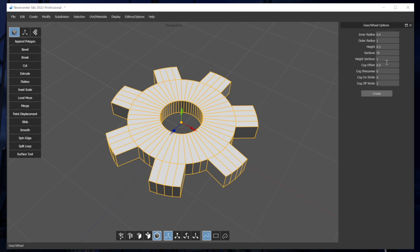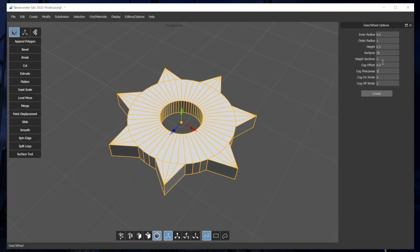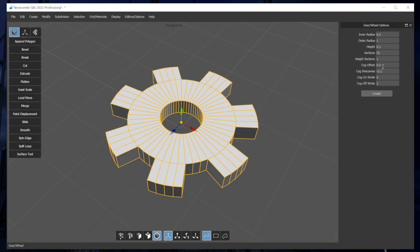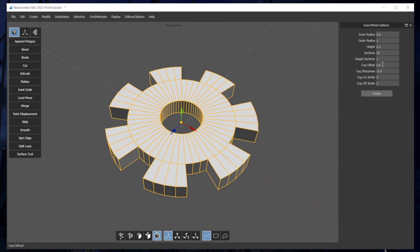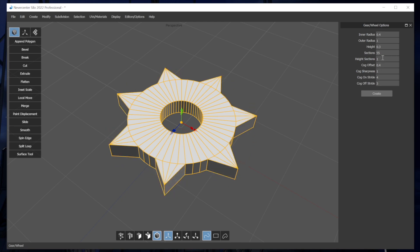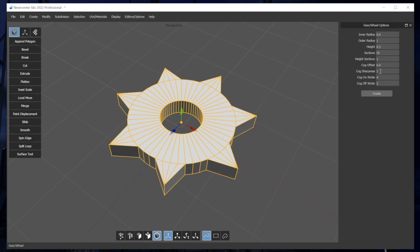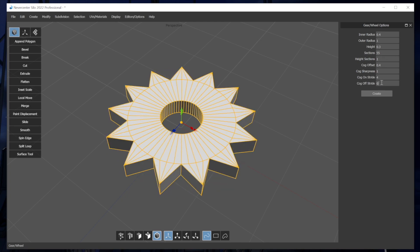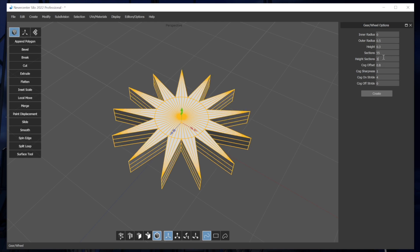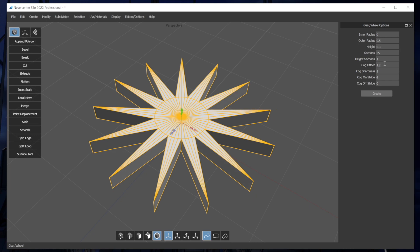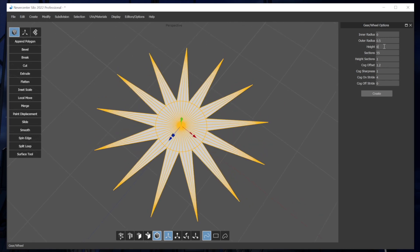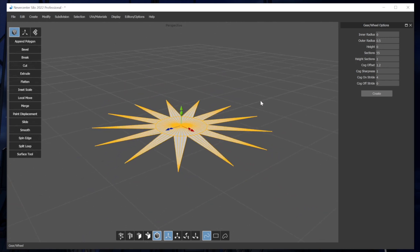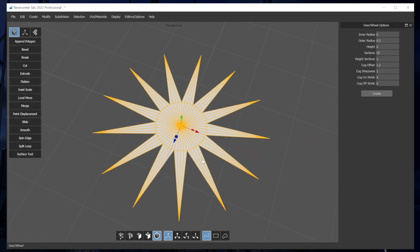So the last thing I'll show you with this is cog sharpness, which if I take it to one, that will turn it into a single point. So you can see you can make stars with this, especially if I turn off cog stride and maybe take the inner radius to zero, then you can do lots of interesting things with starbursts. You can even make it flat. If you give it zero height, then it will have no height sections at all and use that for whatever you want.